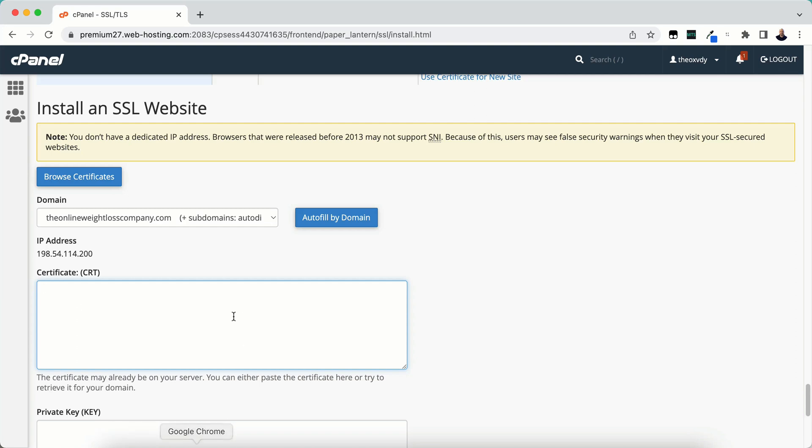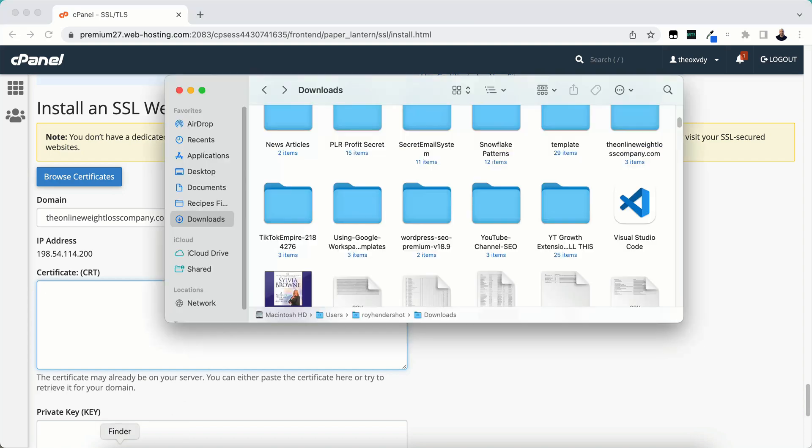It would have sent us a zip file. We just need to open up the zip file and then import or copy and paste our certificates. Let me go ahead and open that now.